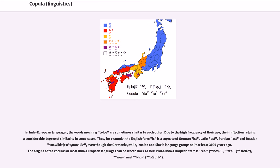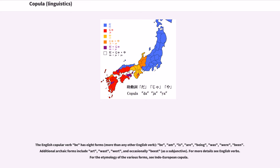The English copular verb 'be' has eight forms — more than any other English verb: be, am, is, are, being, was, were, been. Additional archaic forms include 'art,' 'wast,' 'wert,' and occasionally 'beest' as a subjunctive. For more details see English Verbs. For the etymology of the various forms, see Indo-European copula.